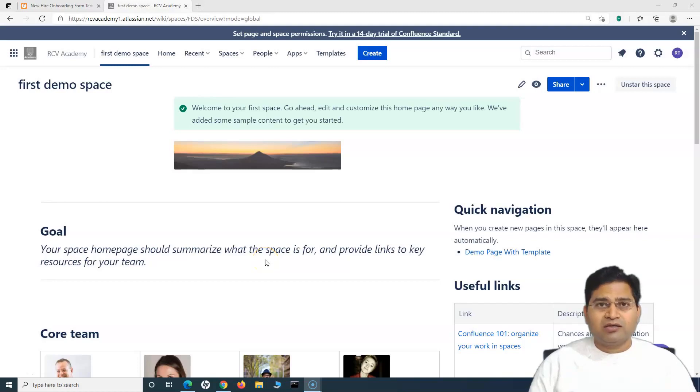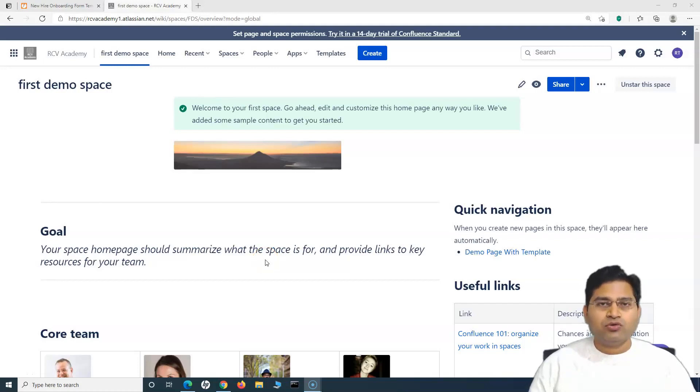Hello everyone, welcome back. In this Confluence tutorial, we are going to learn how to create a page template in Confluence Cloud.